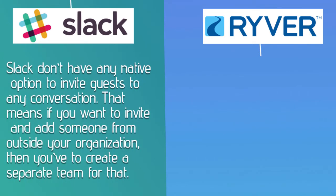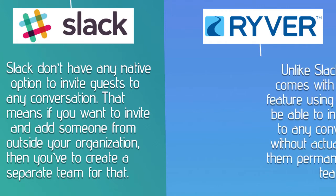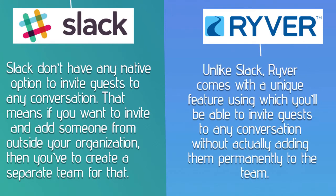Slack doesn't have any native option to invite guests to any conversation. That means if you want to invite someone from outside your organization, then you have to create a separate team for that. Unlike Slack, Ryver comes with a unique feature using which you'll be able to invite guests to any conversation without actually adding them permanently to the team.